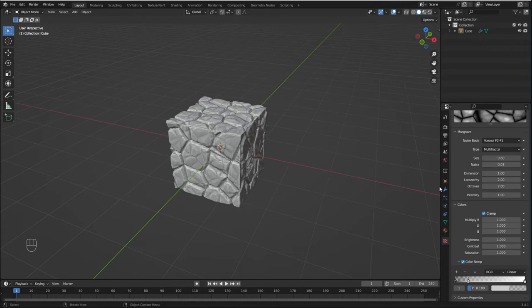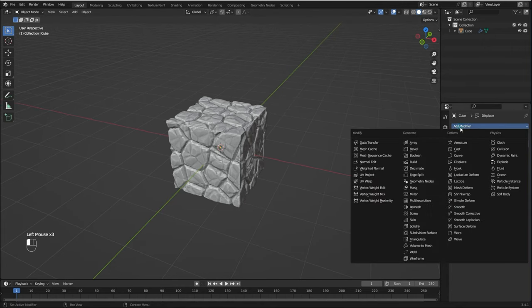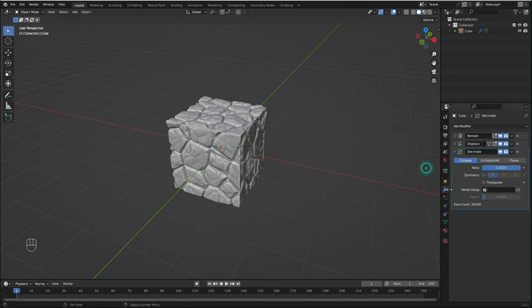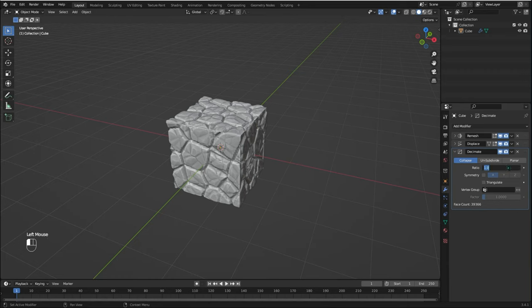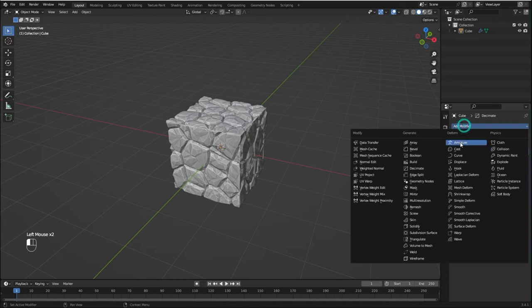Now we're going to bring in a Decimate modifier so our mesh doesn't get too high poly. You can see here that the face count is quite high right now, and as soon as I change the ratio to 0.1, the face count gets much lower.